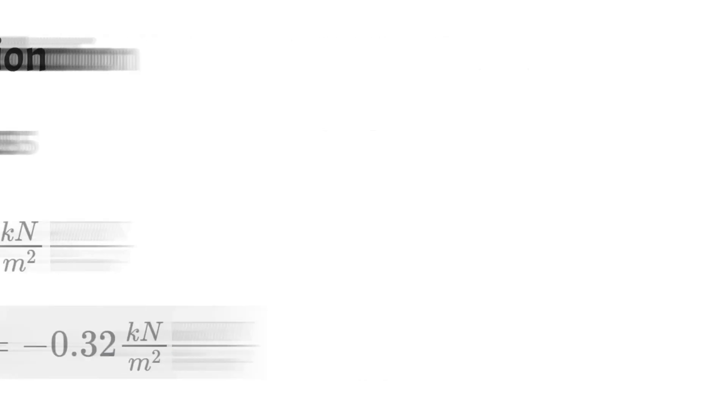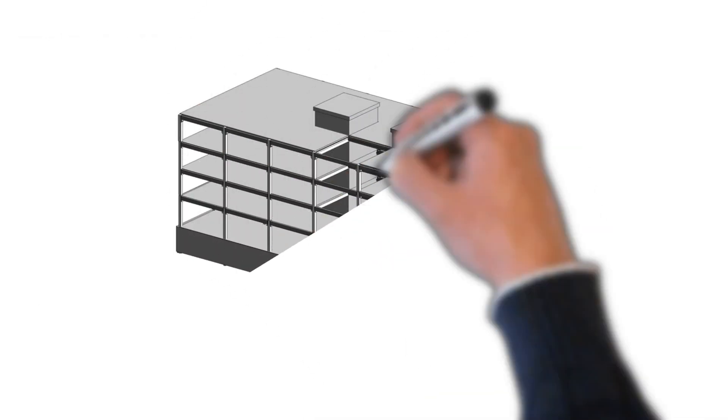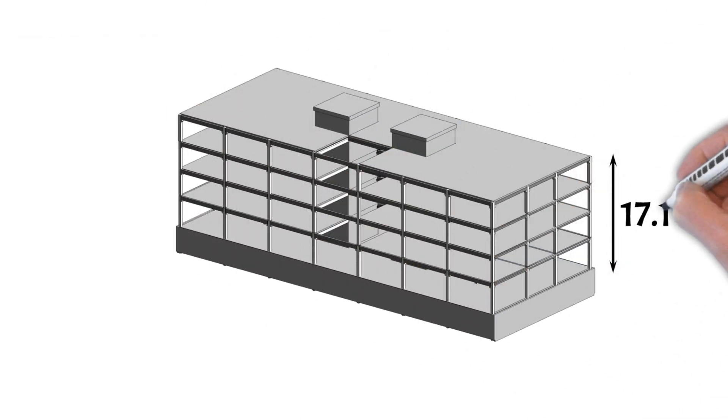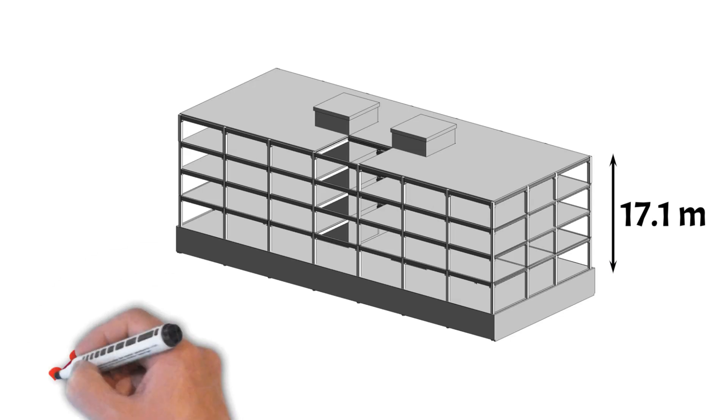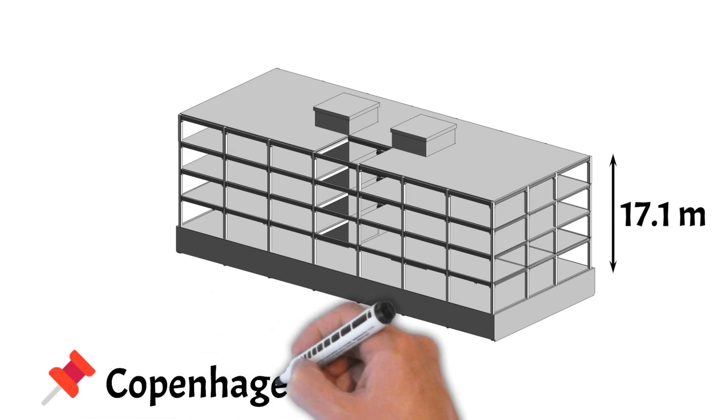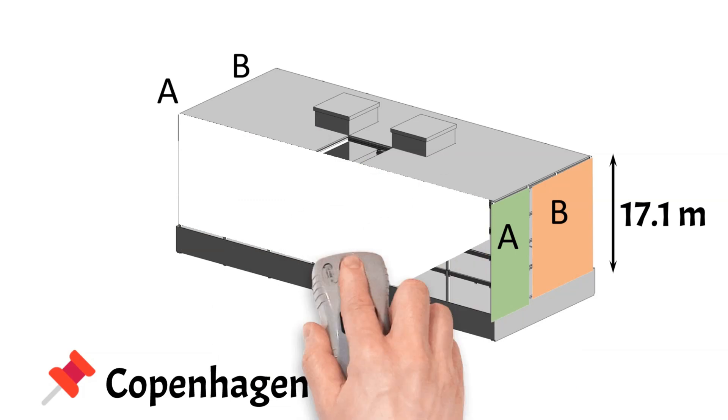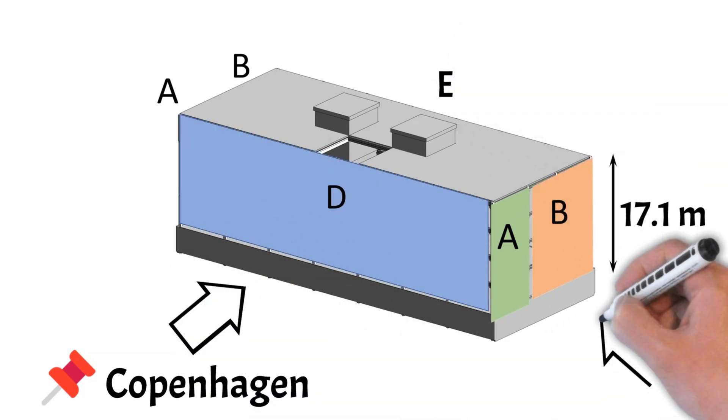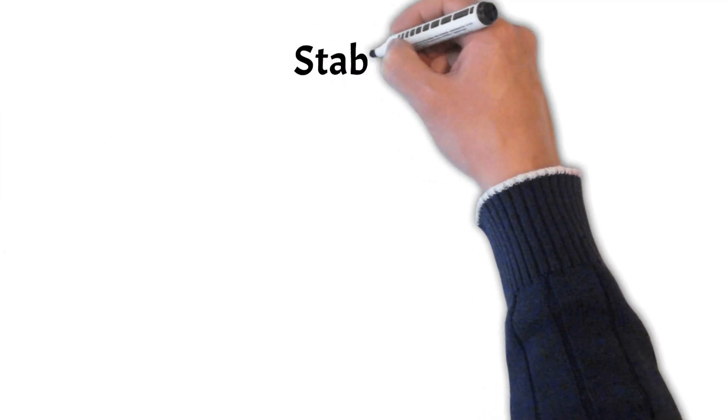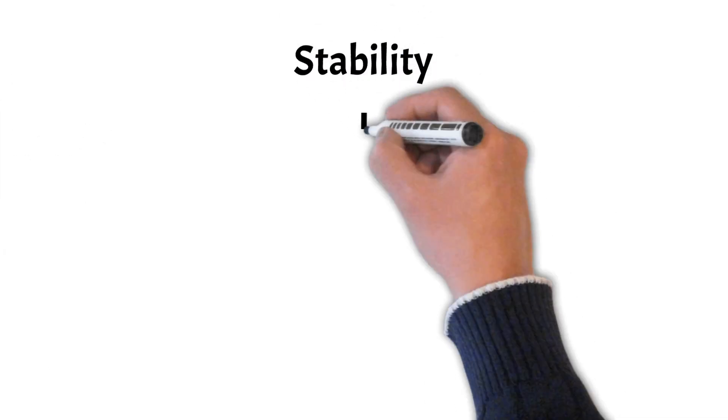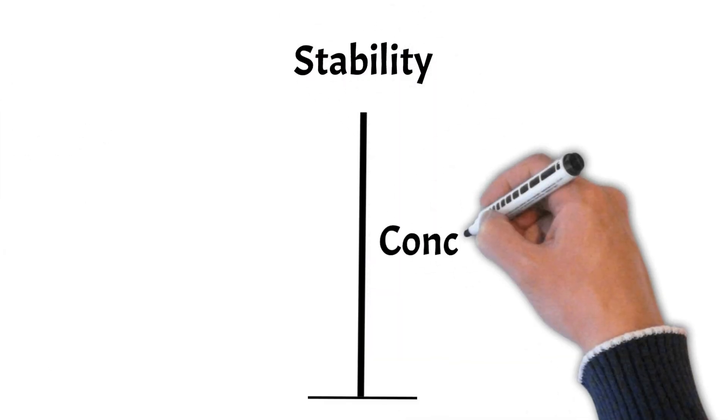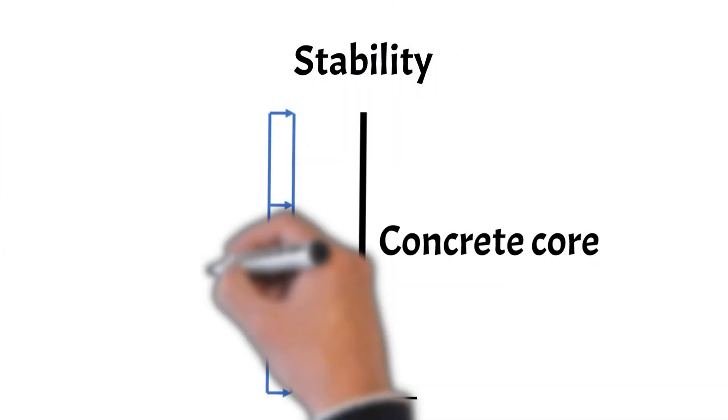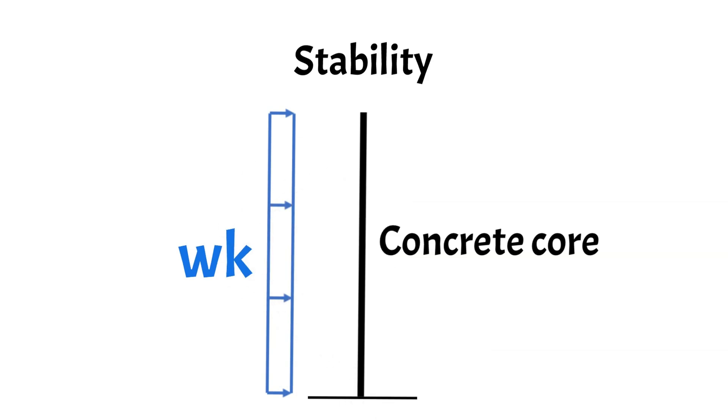To summarize, for a building with a height of 17.1 meter in a suburban area in Copenhagen, Denmark, the wind load on walls is calculated for four different areas for two different directions. After this, the stability of the building can be verified. In our case, the concrete cores are transferring the horizontal loads to the foundation.